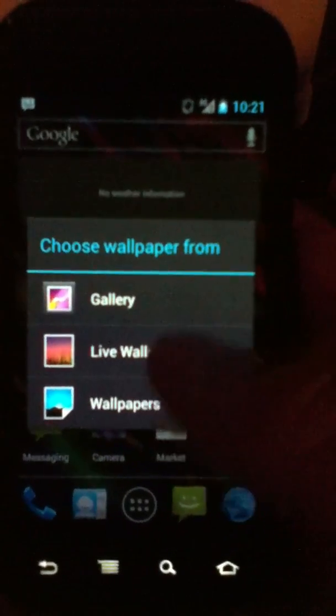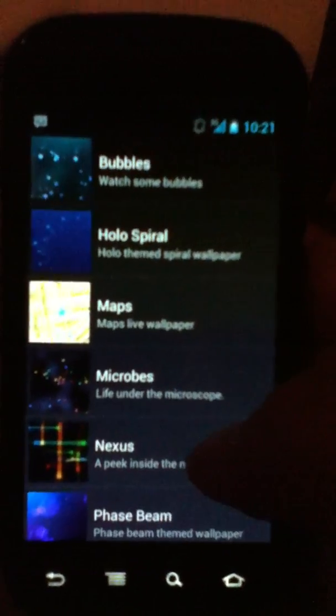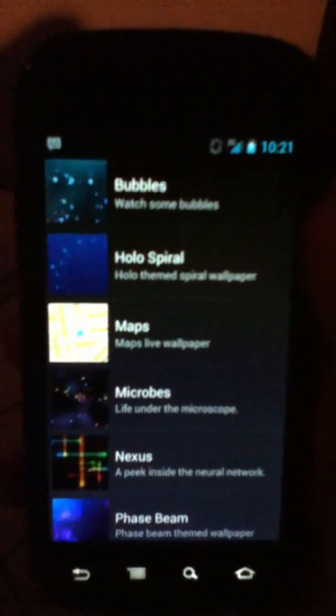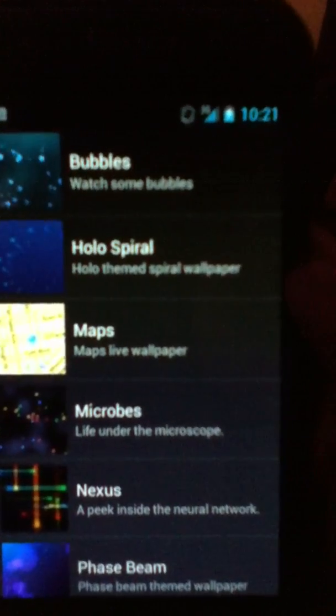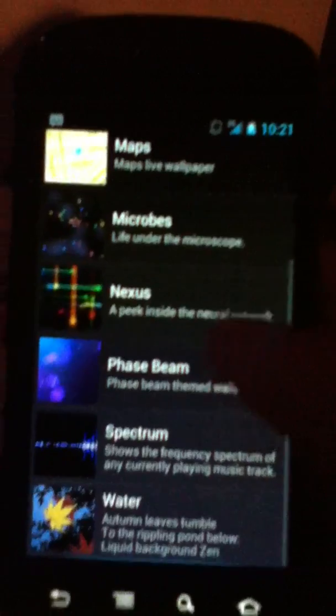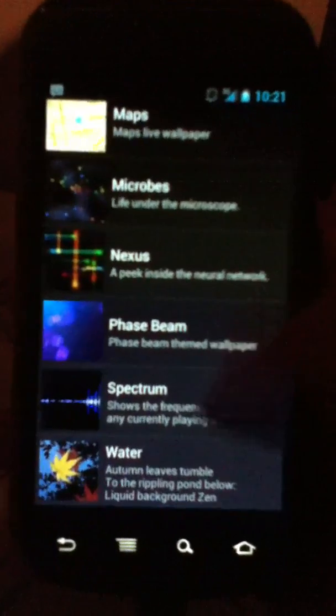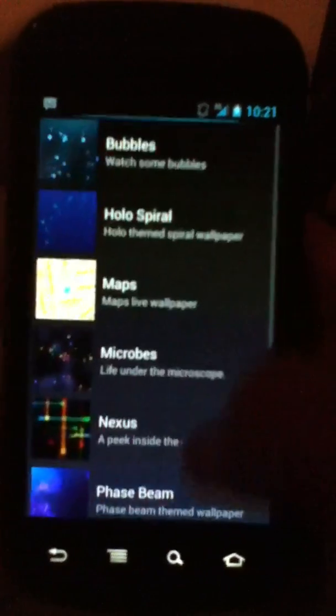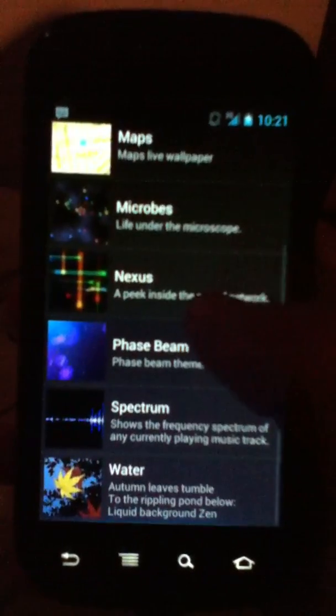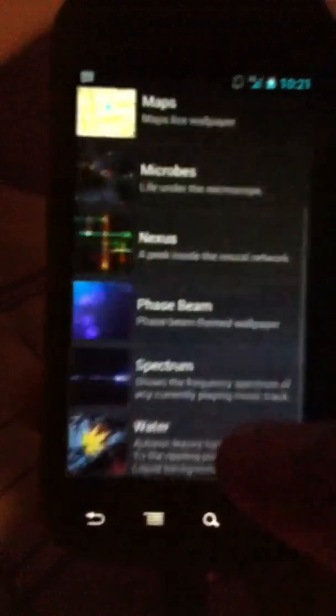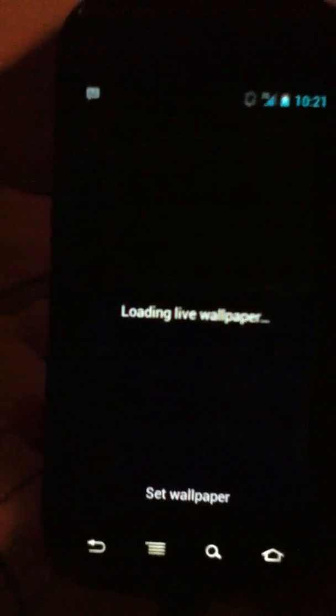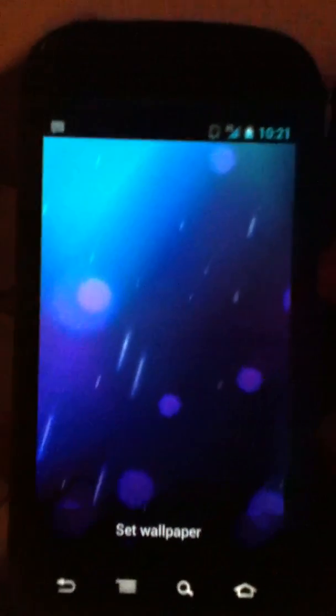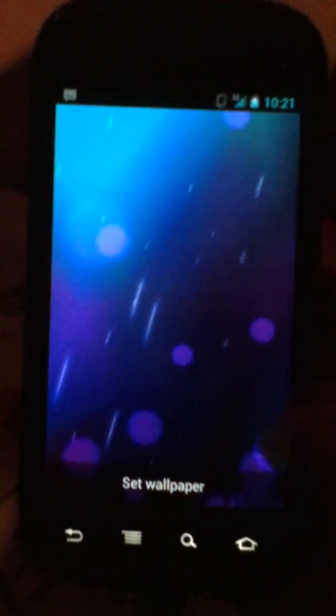I know this video is getting kind of long. I'll go with you to the live wallpapers. We've got bubbles, holo, holo spiral, maps, microbes, nexus, phase beam, spectrum, and water. You know, I'll go through phase beam. We've all seen the phase beam. So there's the phase beam.